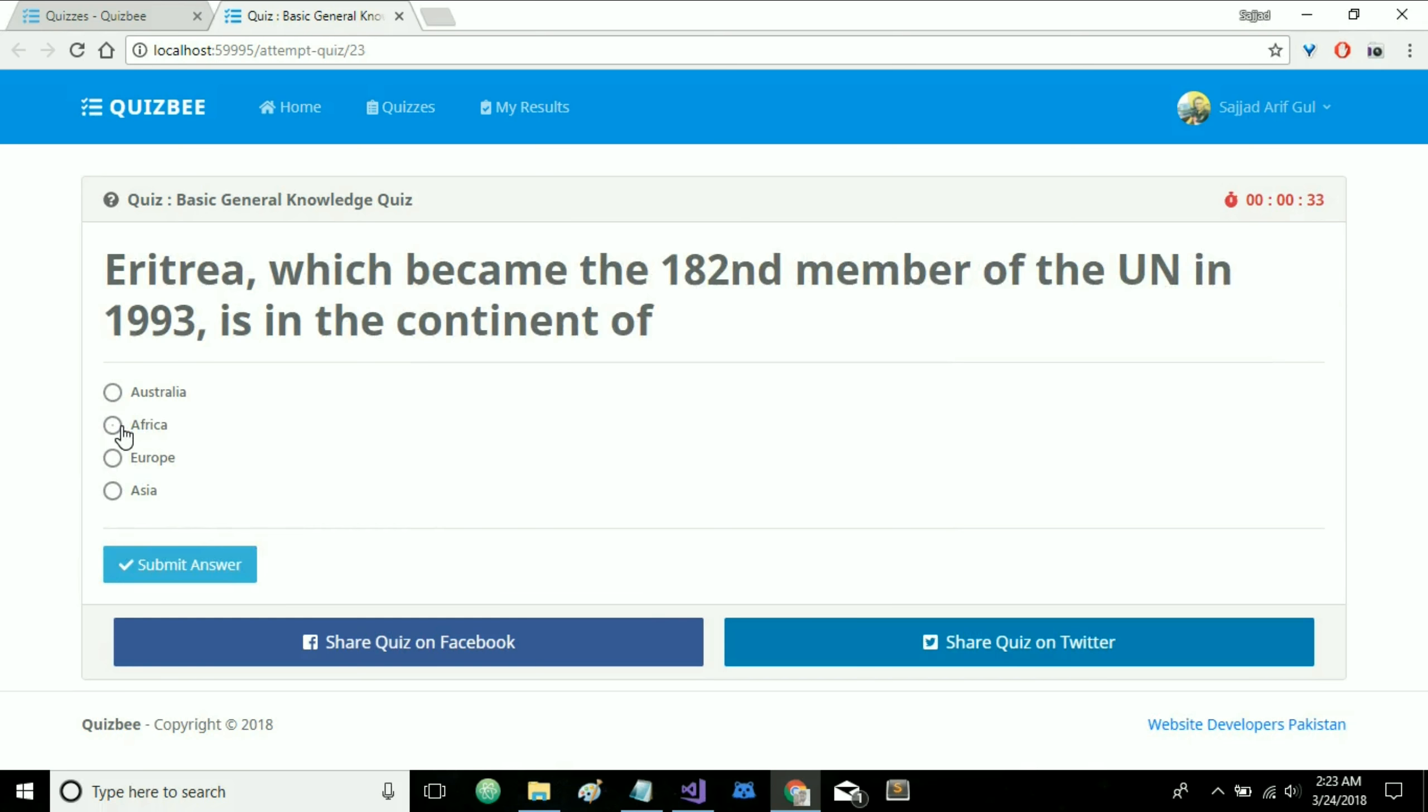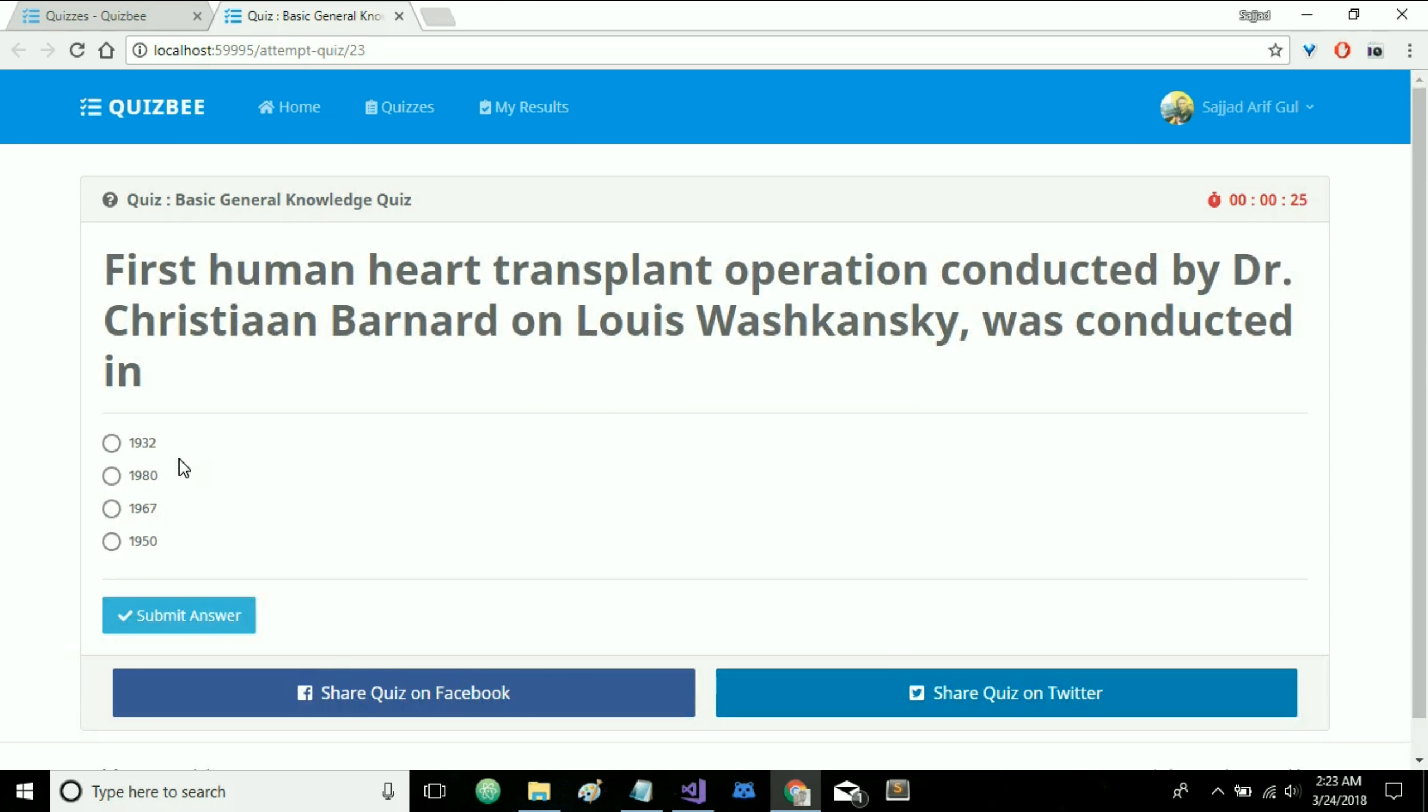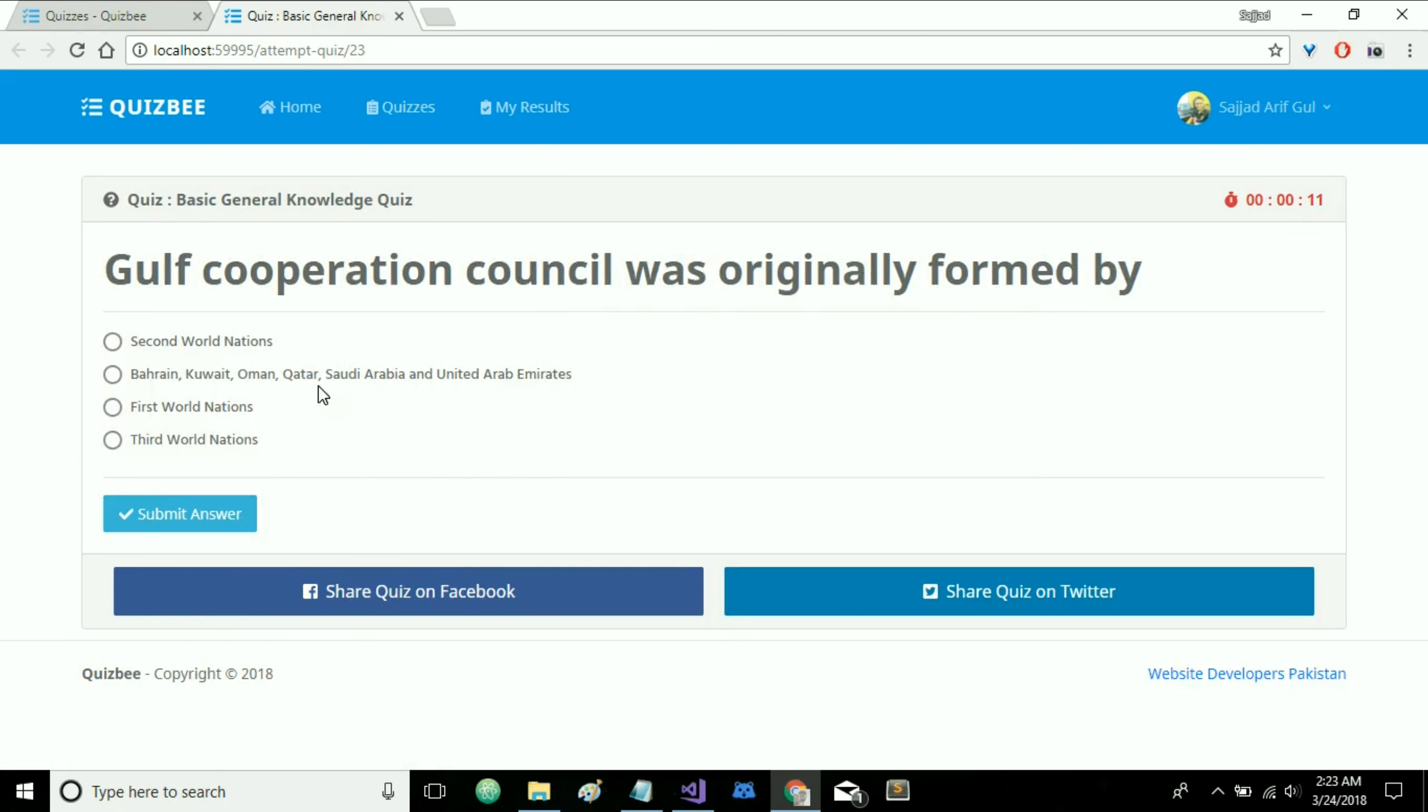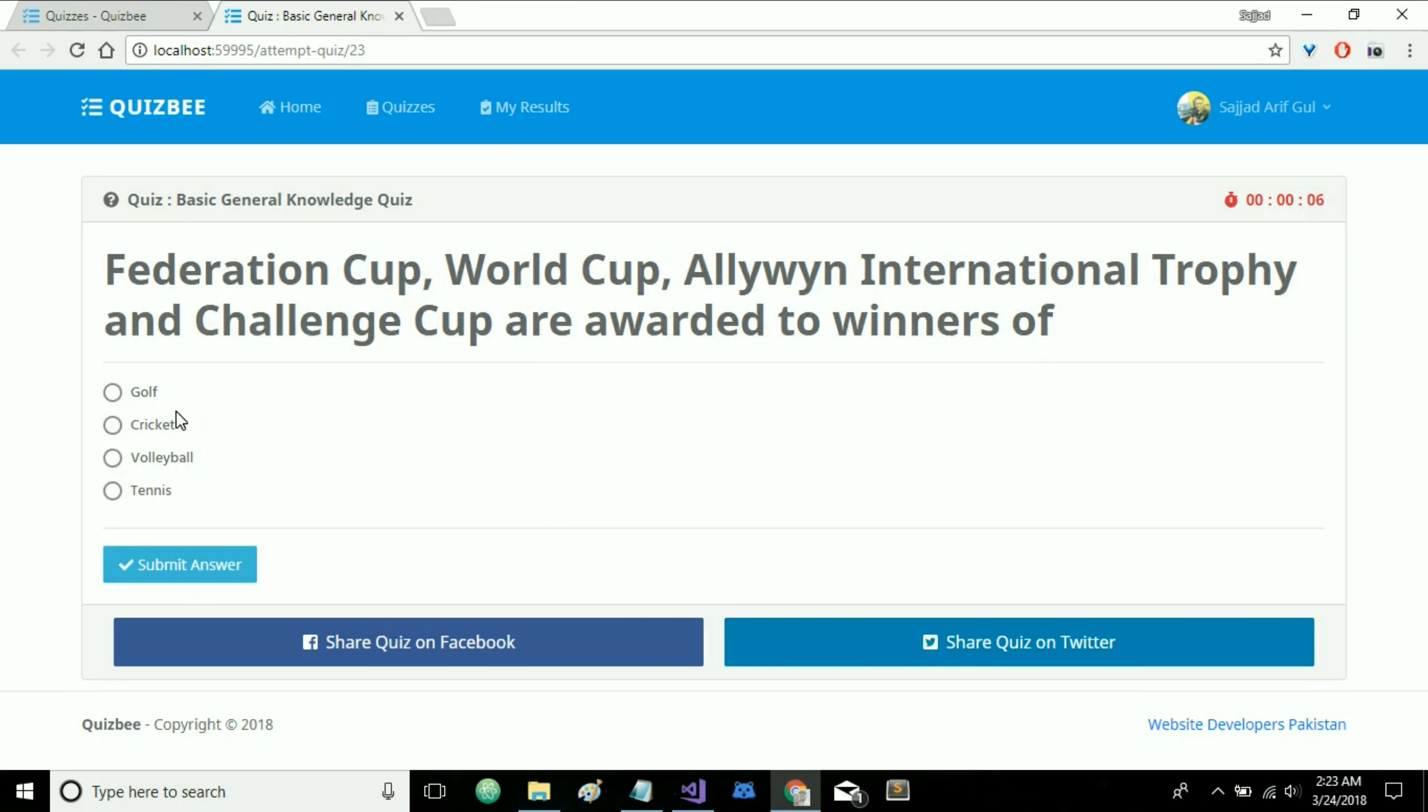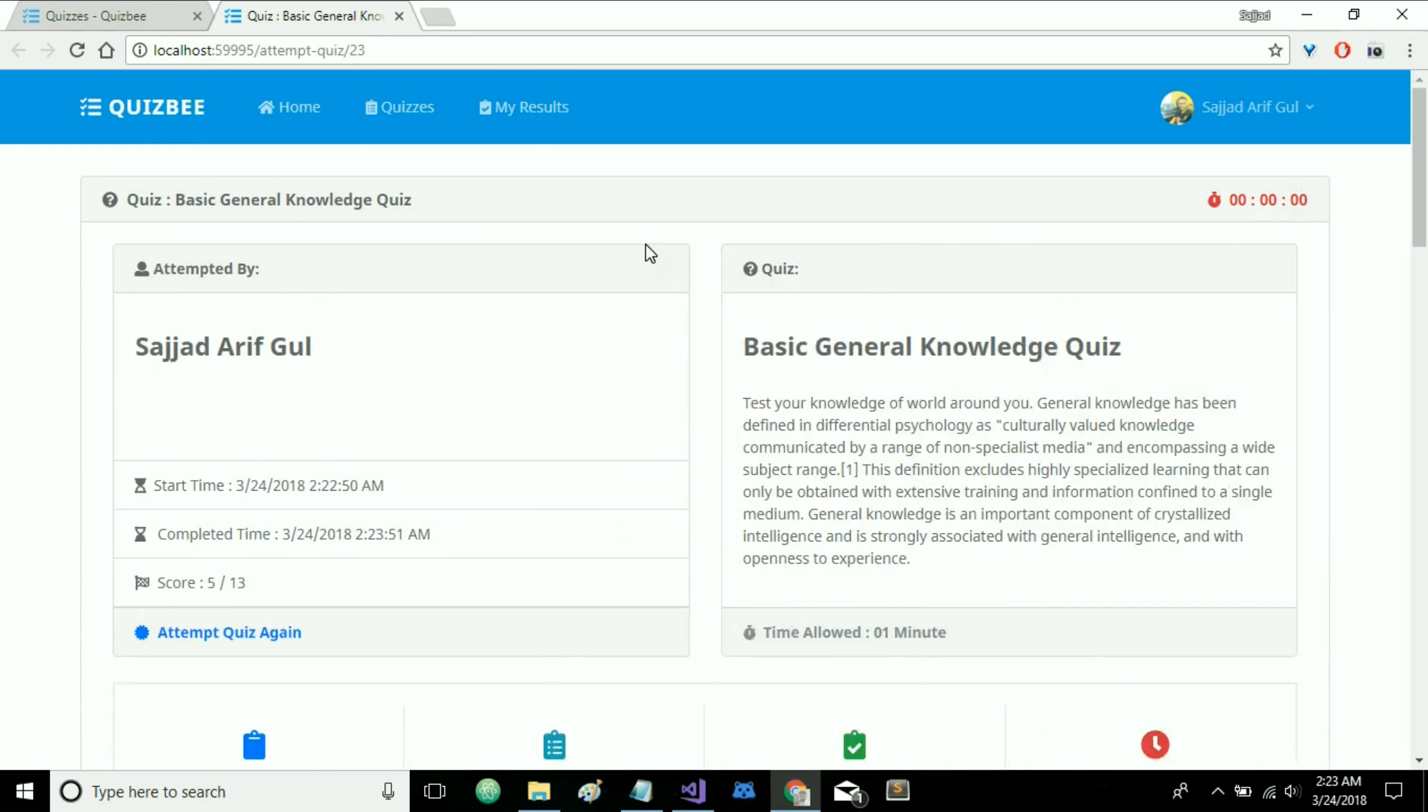So let's try to add as many options as we can. I'm just randomly clicking on options here. As you can see timer is running fast. Submit answer. Second World War. Submit. Cricket. And as soon as the timer is up we get the results of our quiz.